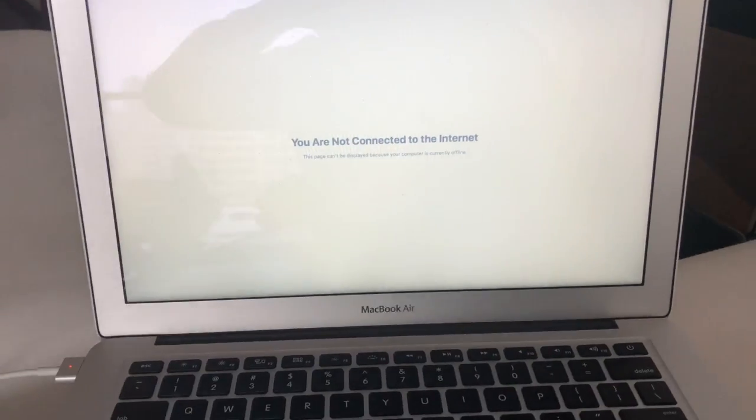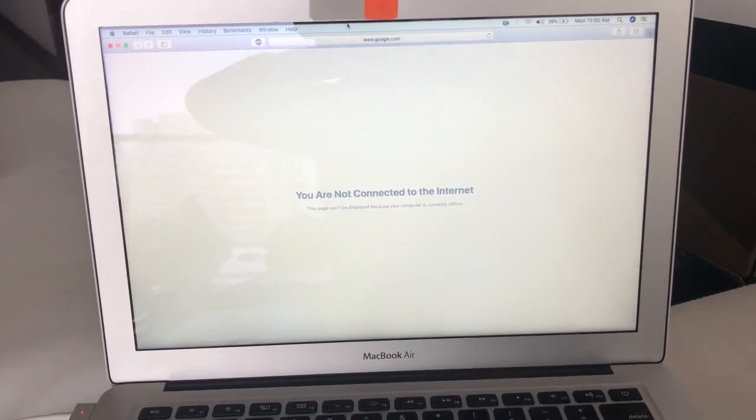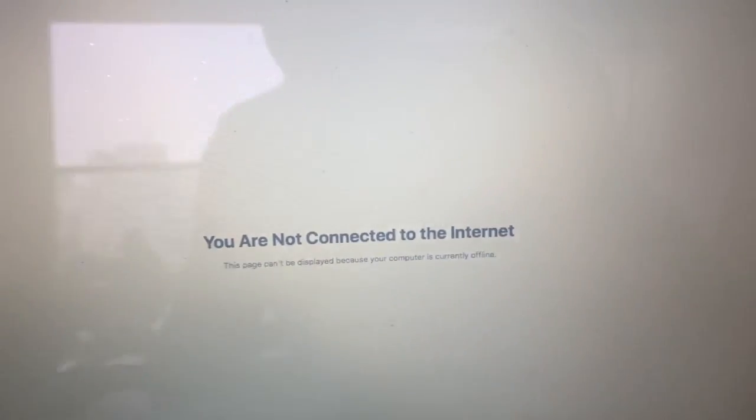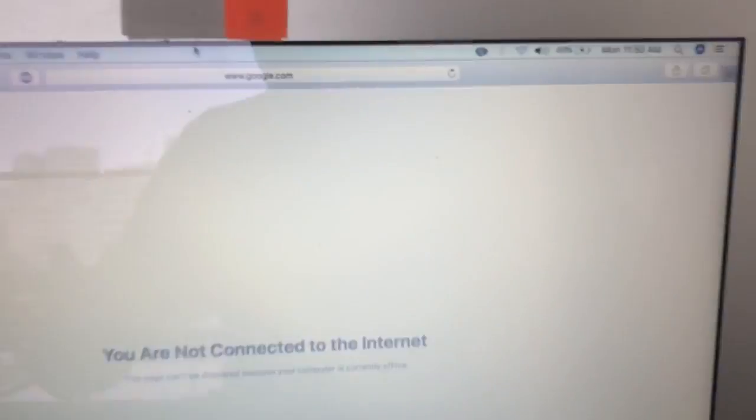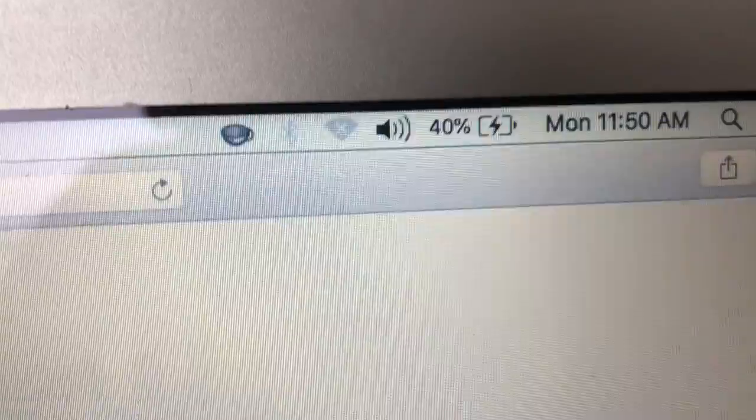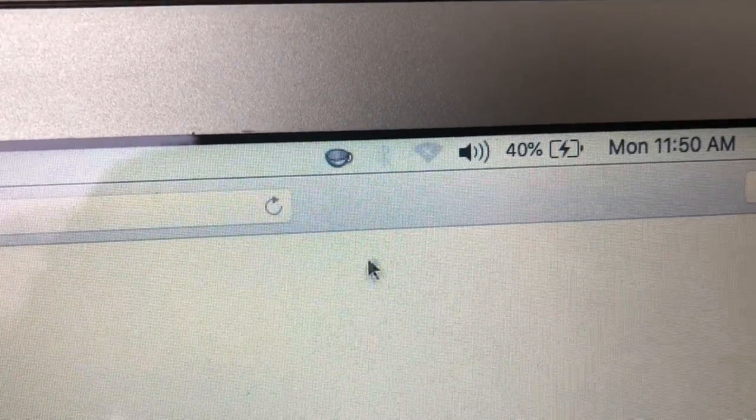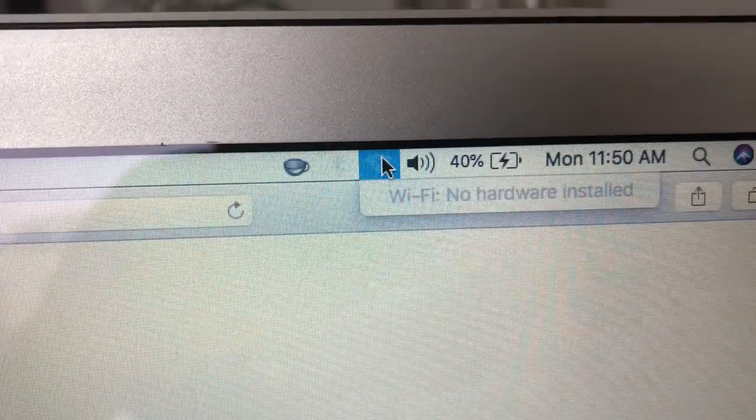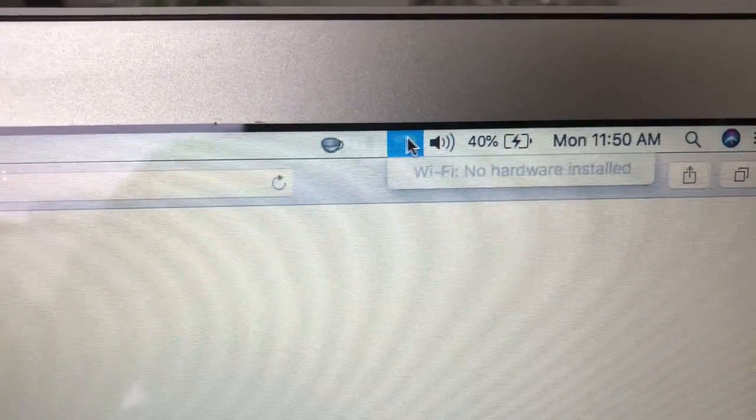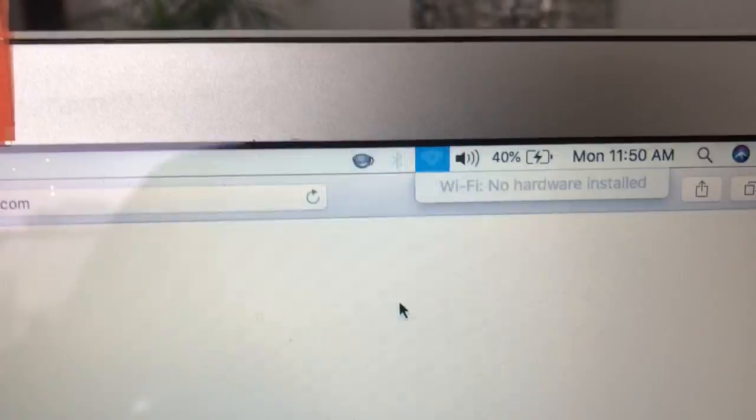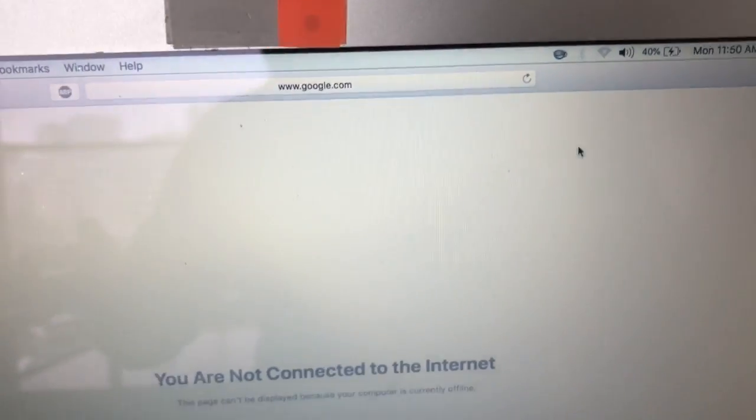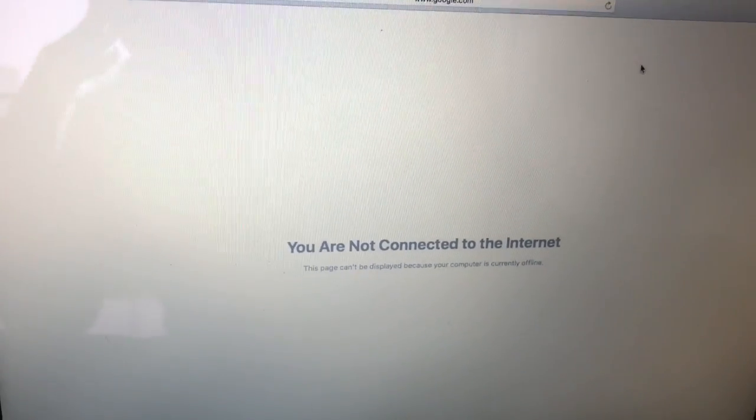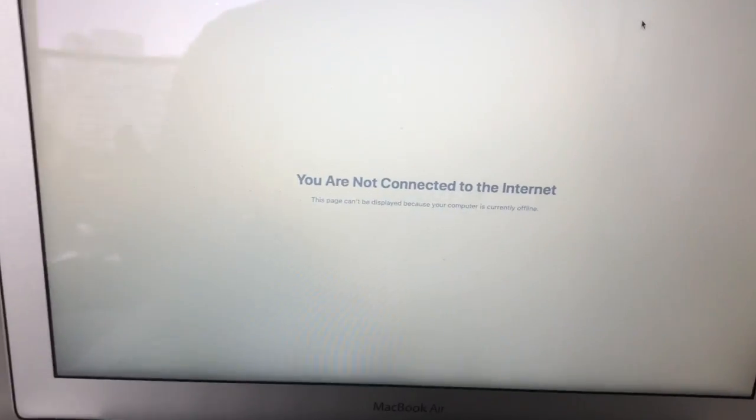What's up guys, I have an internet problem. Look at that - no hardware installed, there's an X there, doesn't give me any options. So I'm gonna show you guys how to fix this.